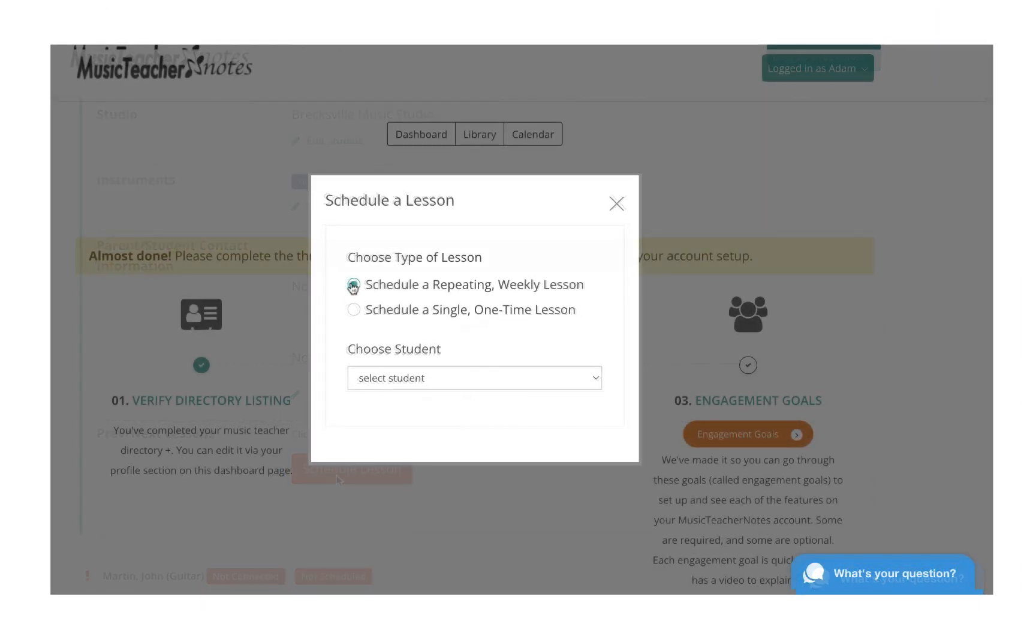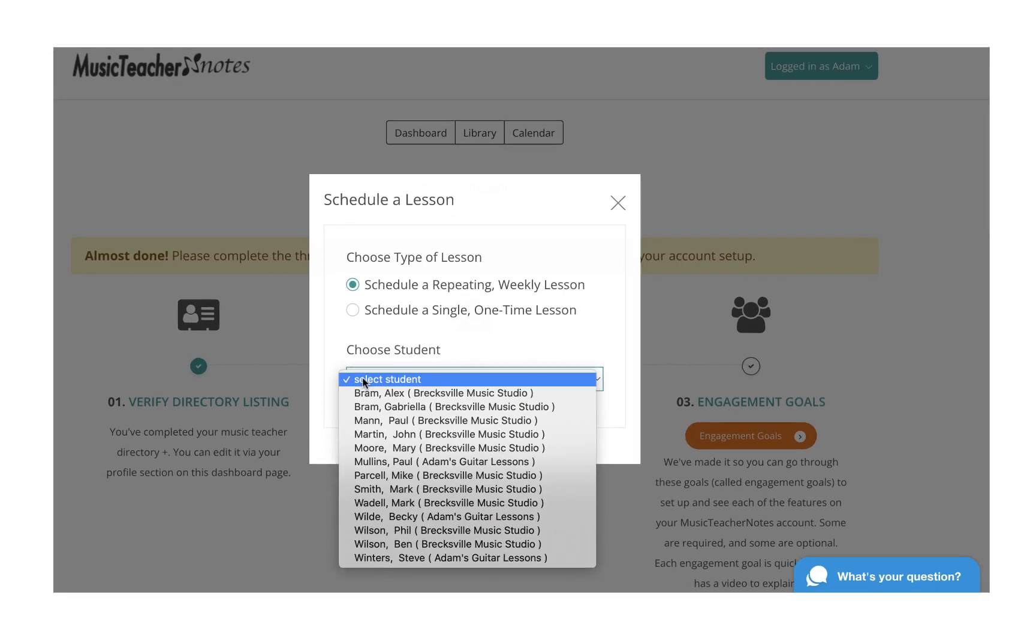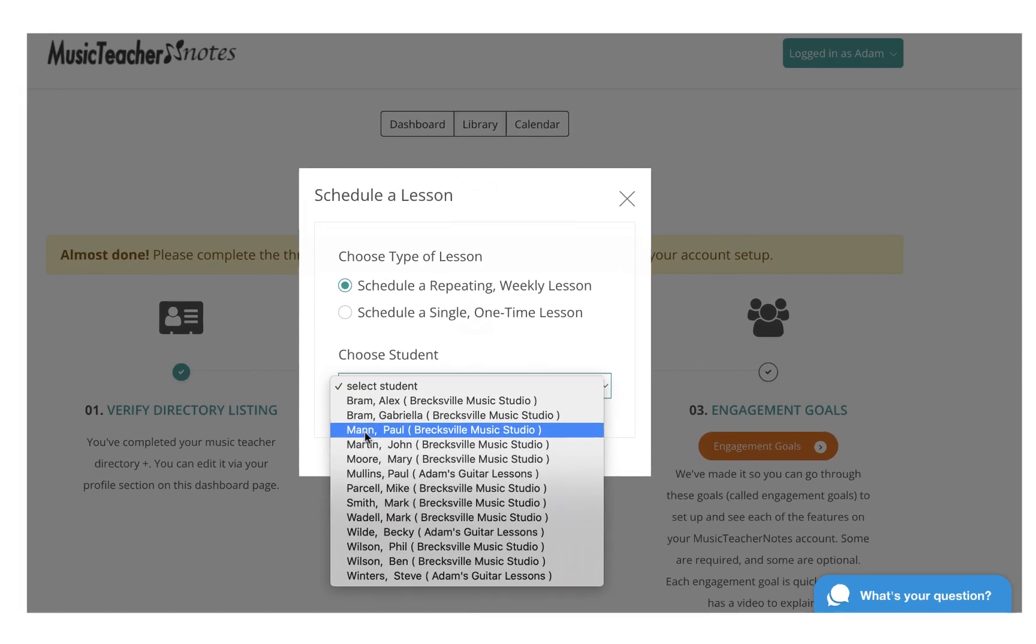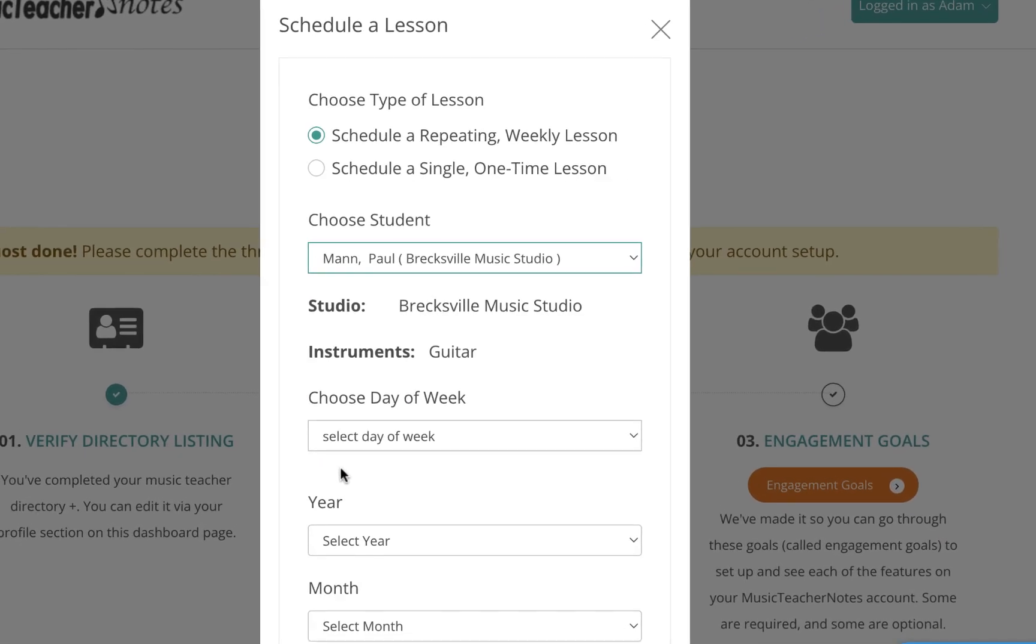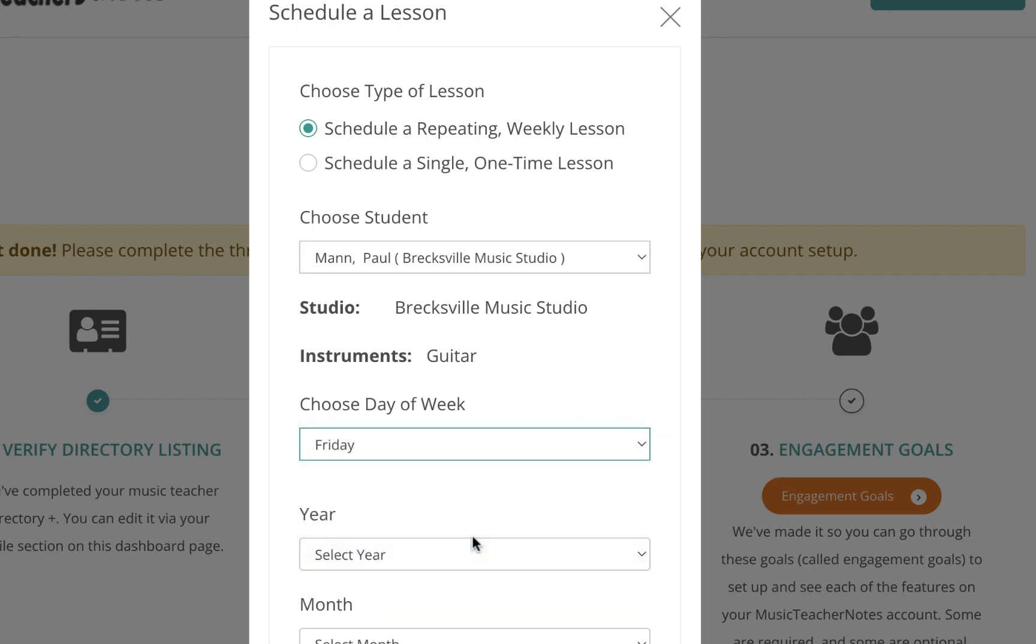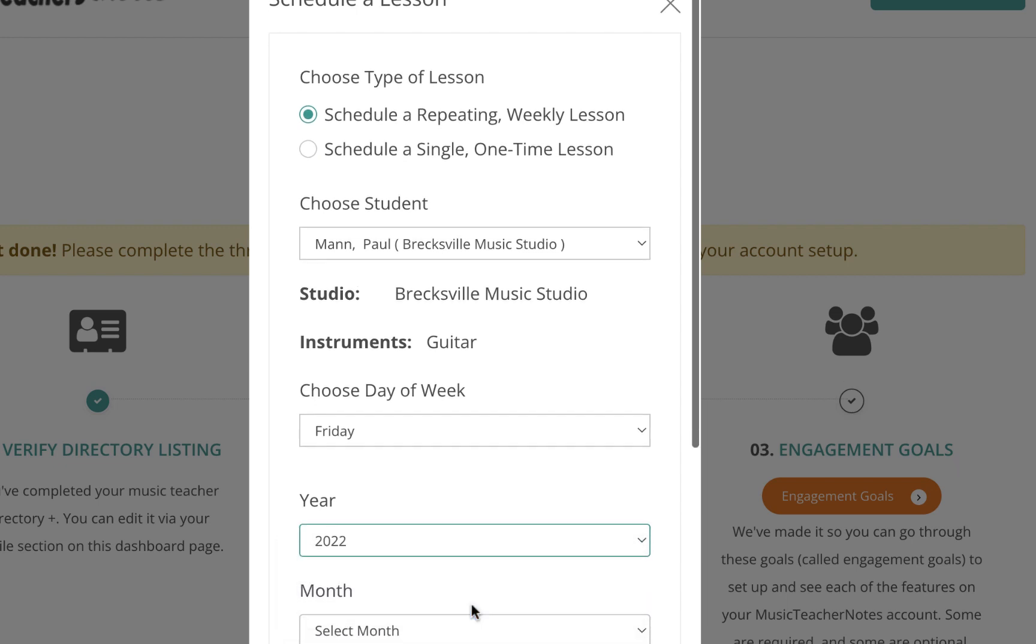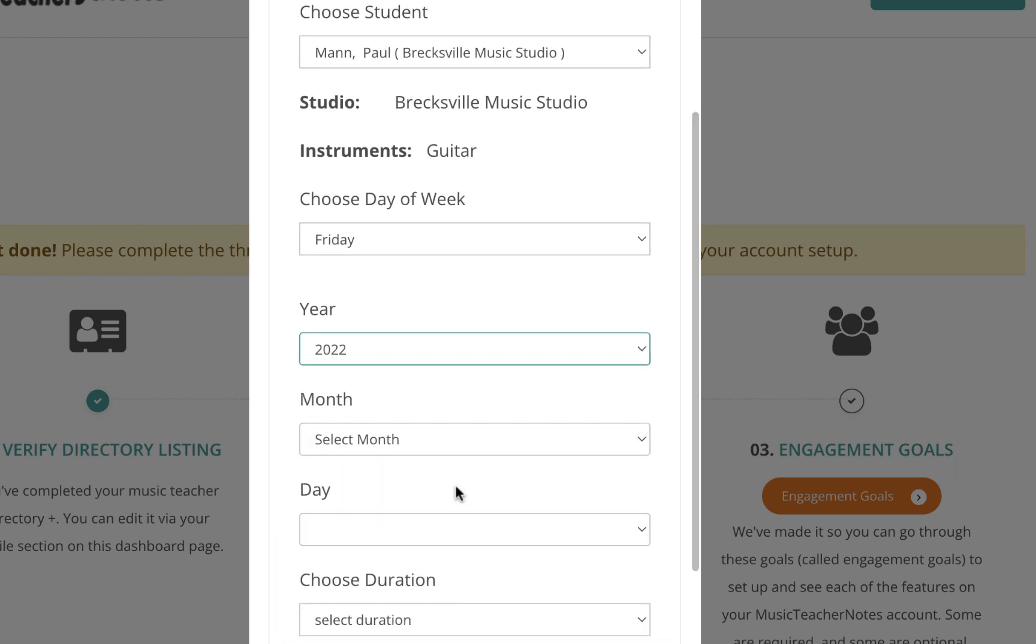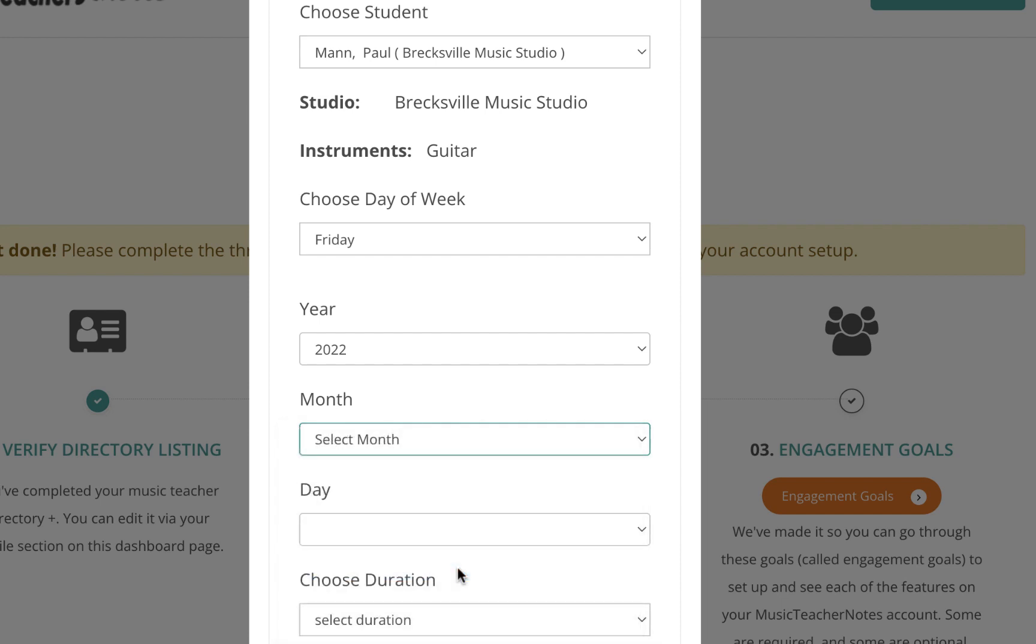In the first example, we will choose weekly recurring lessons. Choose the student, choose the day of the week that the recurring lessons will happen, choose the year that you want the first lesson to begin, and choose the month that you want the first lesson to begin.